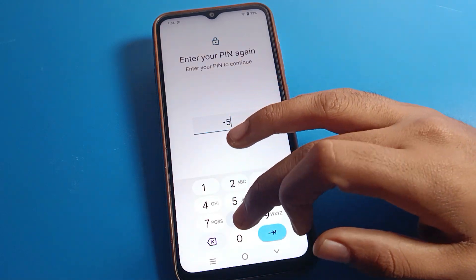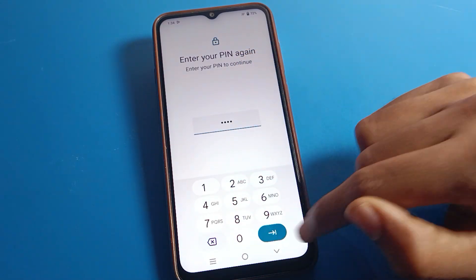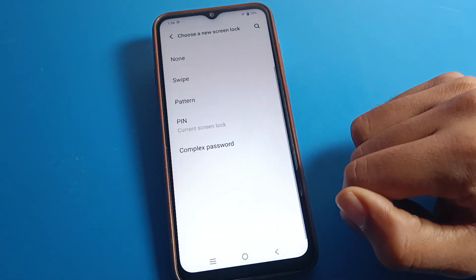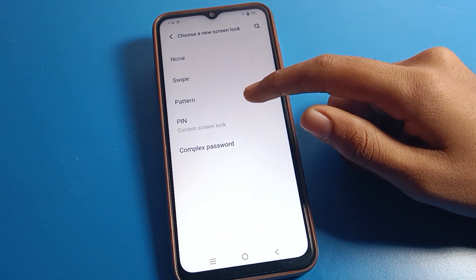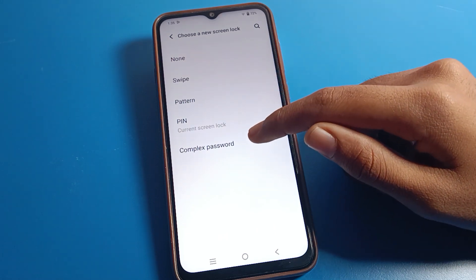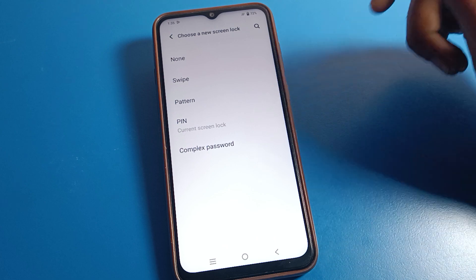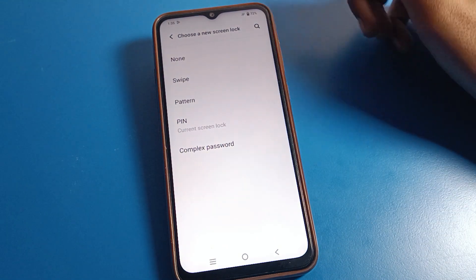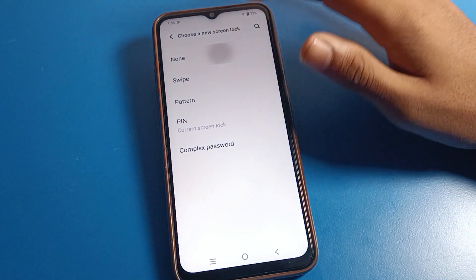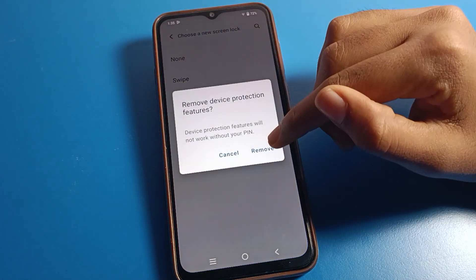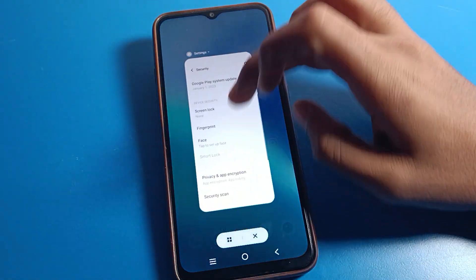Click on Screen Lock and enter your password. From here you can set a pattern lock or a name/PIN password lock. To remove the screen lock, click on the 'None' option, and you will see a 'Remove' confirmation — click Remove.